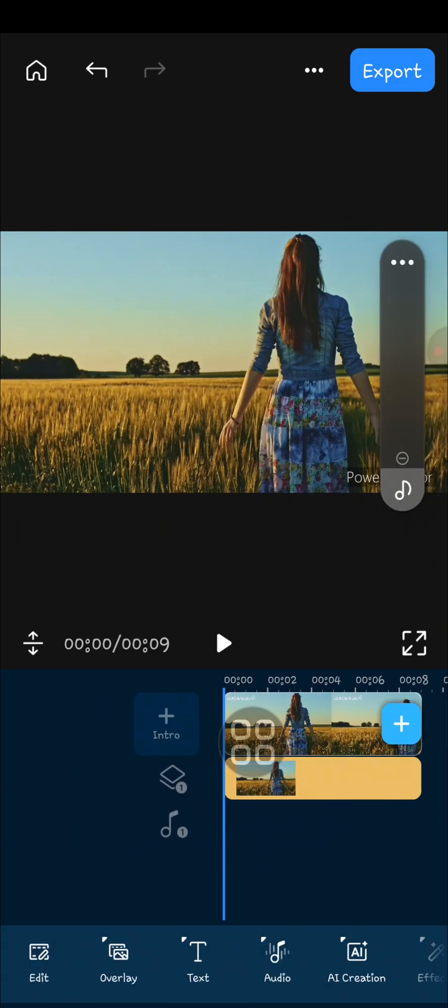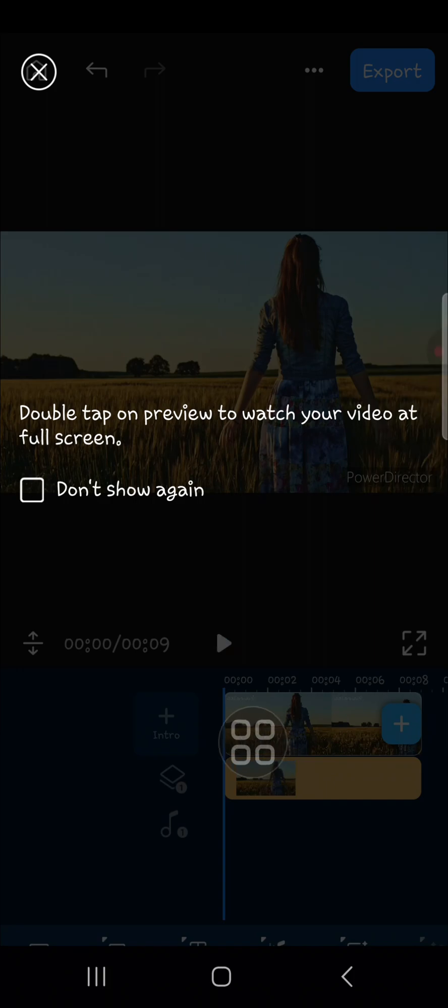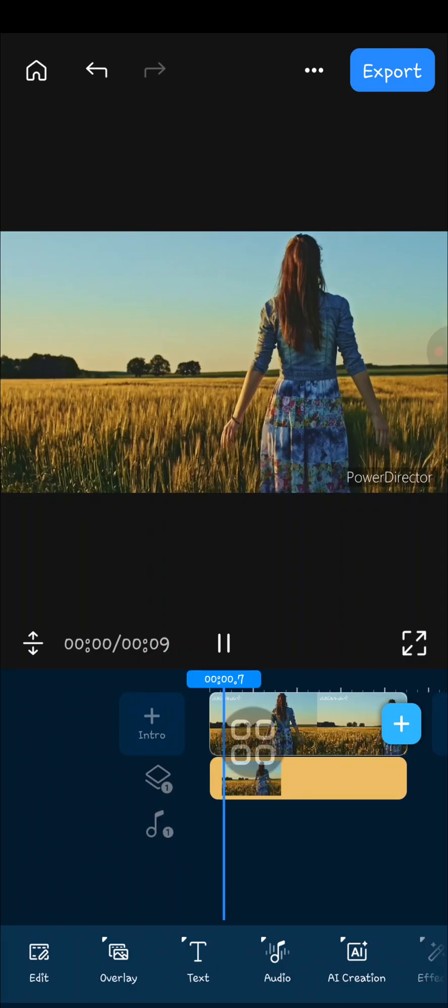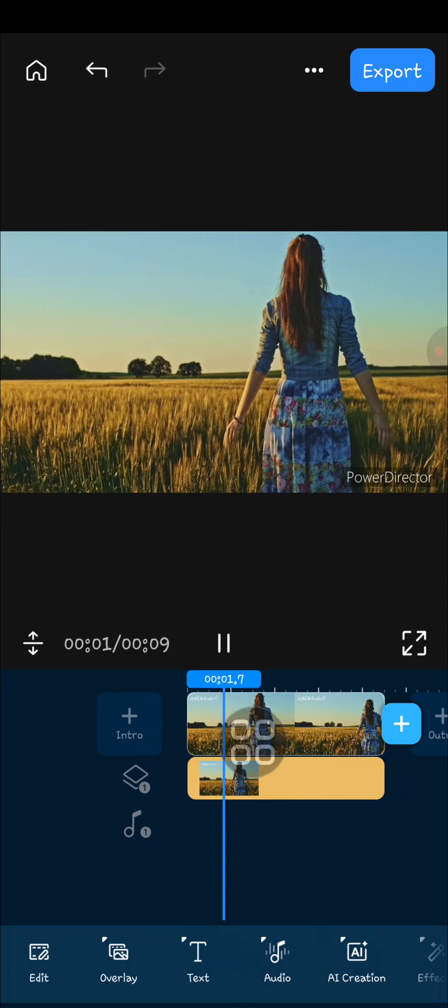As you can see, the watermark has been removed from my video. Okay, this is the result.